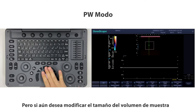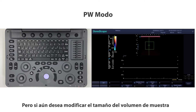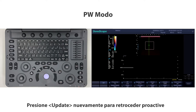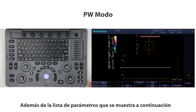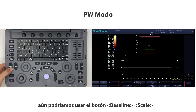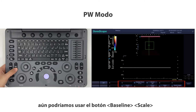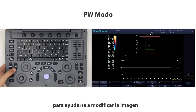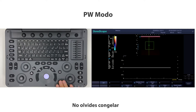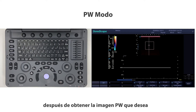If you want to modify the size of the sample volume, press Update again to return to the pre-active state. Besides the parameters list displayed below, you can use the baseline scale button to help modify the image. Don't forget to freeze after you get the PW image you want.